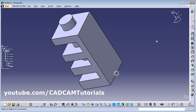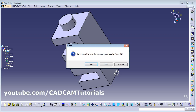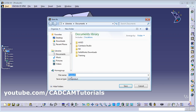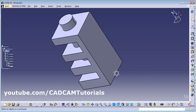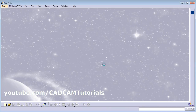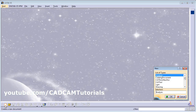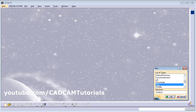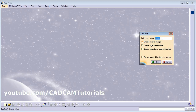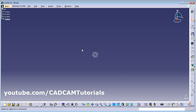To close the file, click the X. It may ask you to save the product — you can save inside a product or cancel if you don't want a product. To start a new file, click New, select Part, give the file a name, and click OK. In this way you can start a new file.